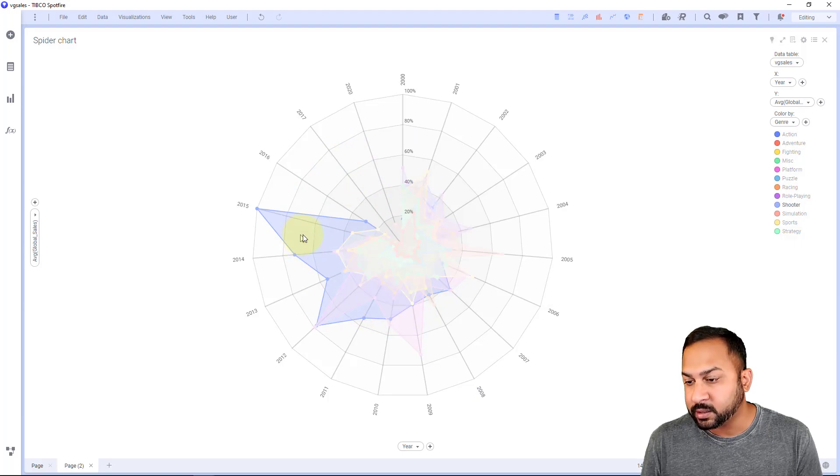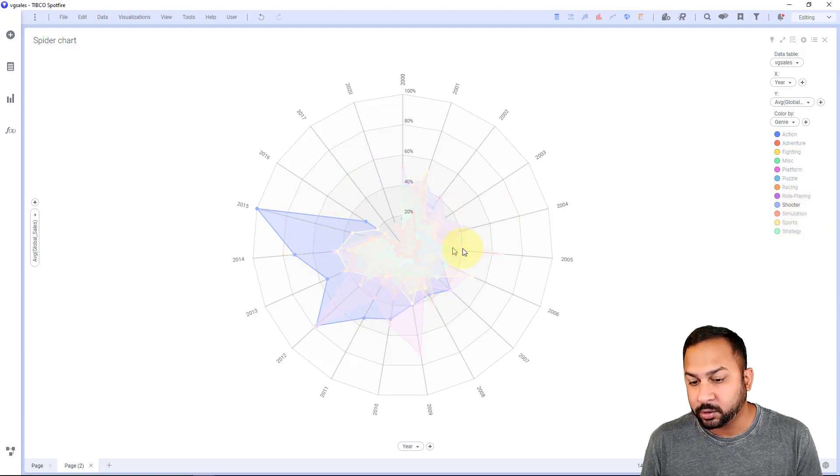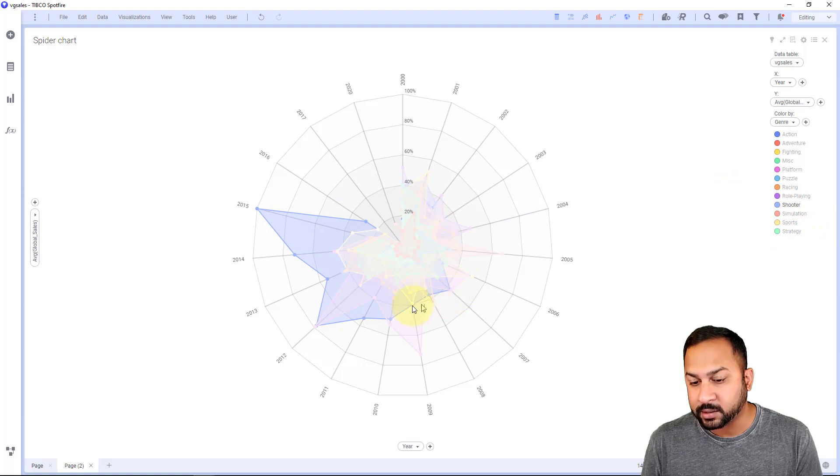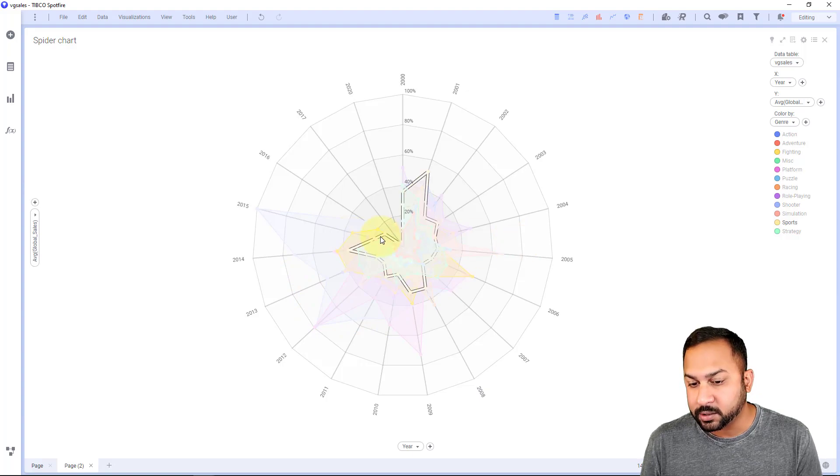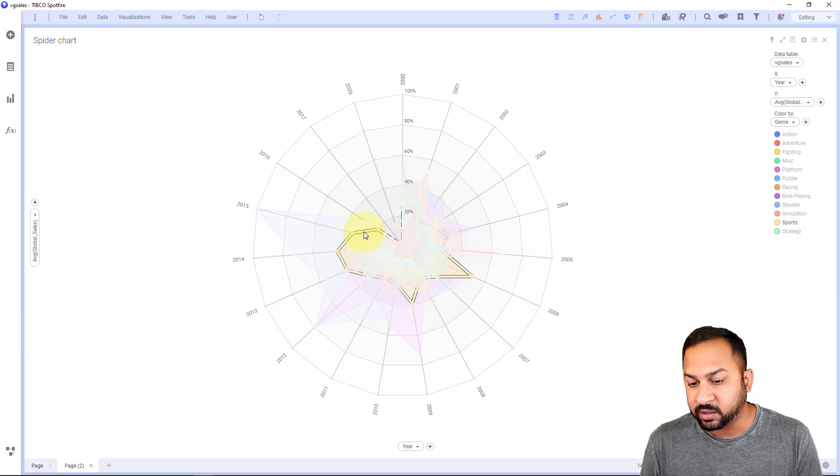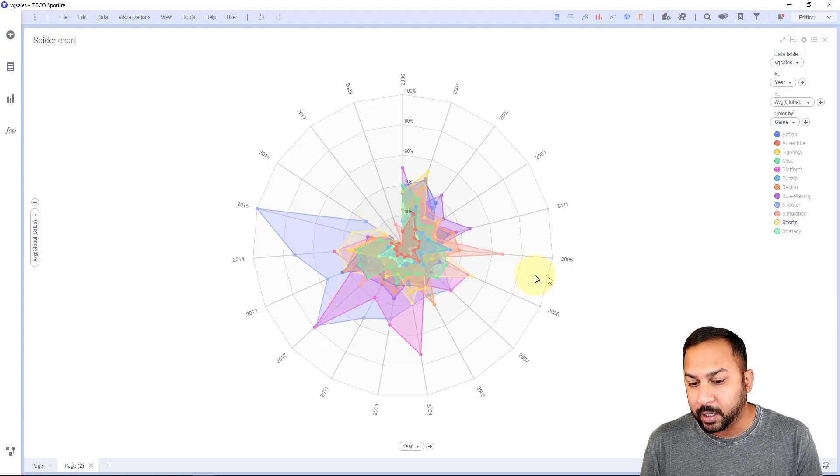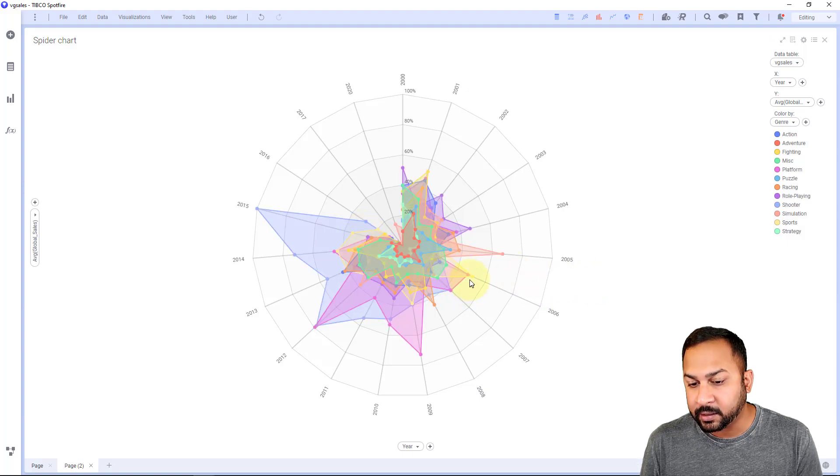This blue one is the most popular. That is shooter. Shooter games became really popular around 2007 and really started spiking up. This yellow one, sports games. Sports games have been relatively popular on and off, staying popular.